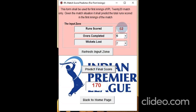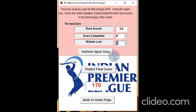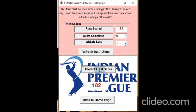Suppose at a later stage — or even in the same stage of the match — the team has scored 58 runs at the loss of 1 wicket. We change our data and click on predict the final score. The score has gone up to 182. This is because they have scored more runs and wickets lost is less.